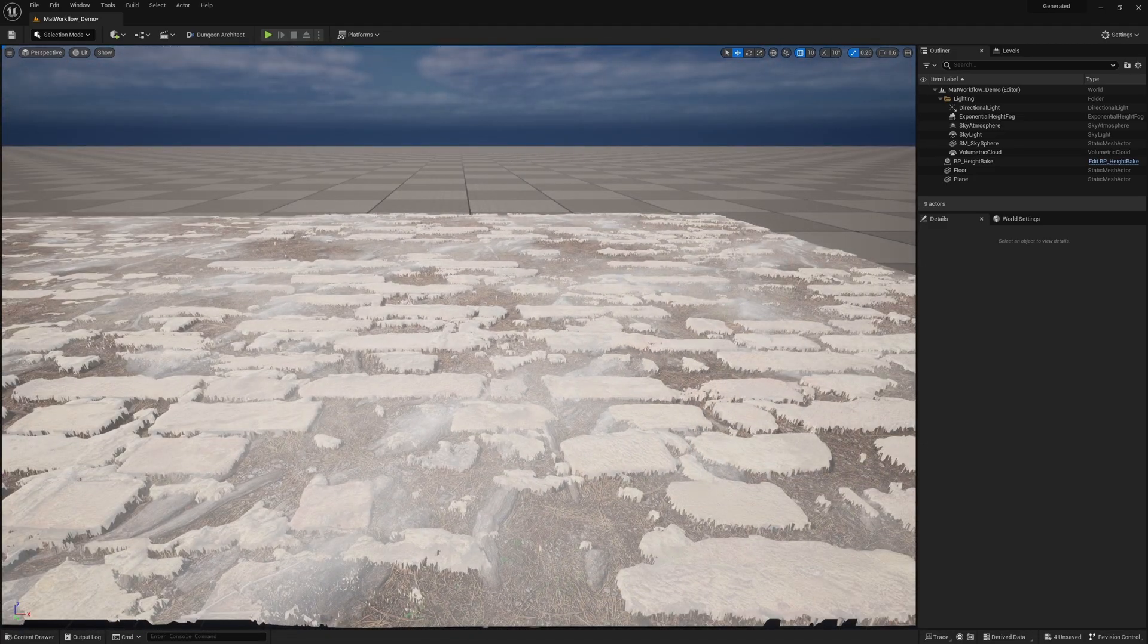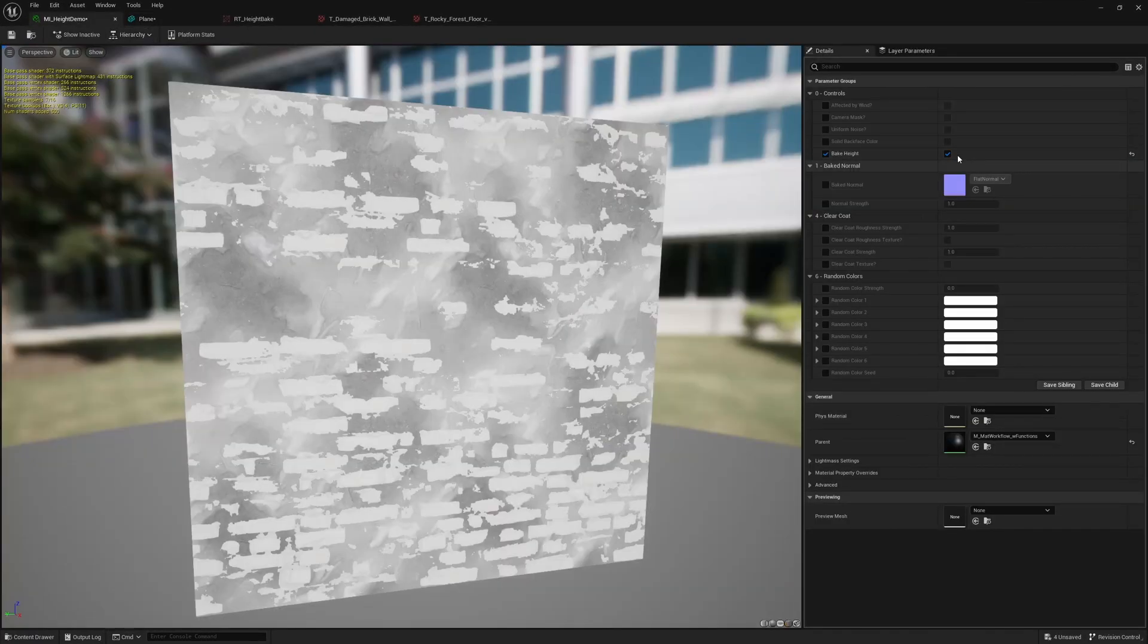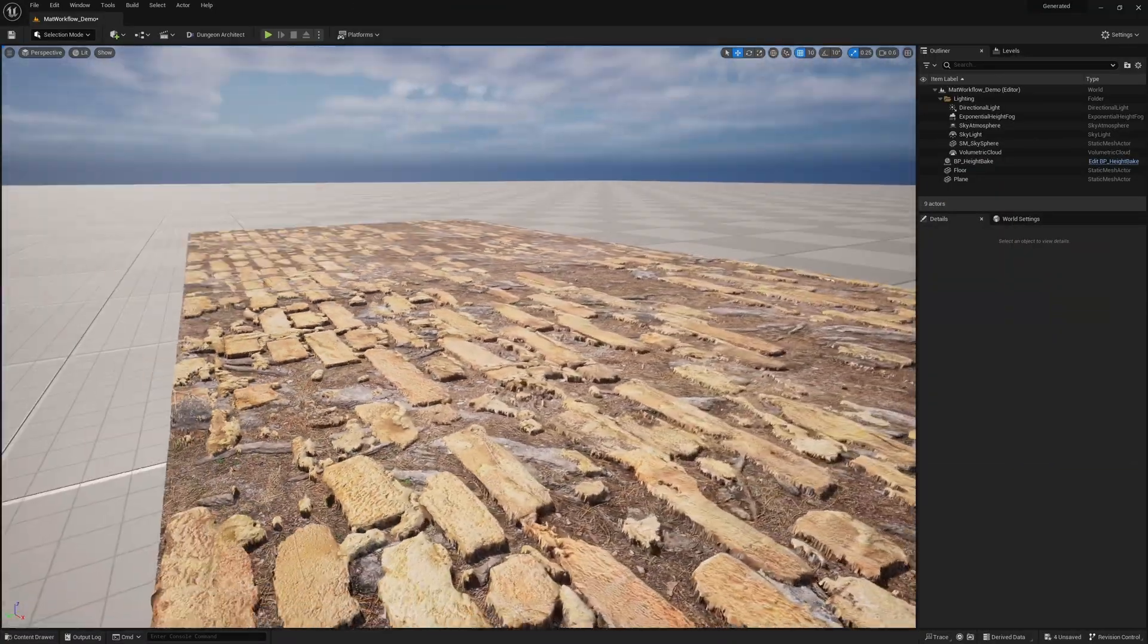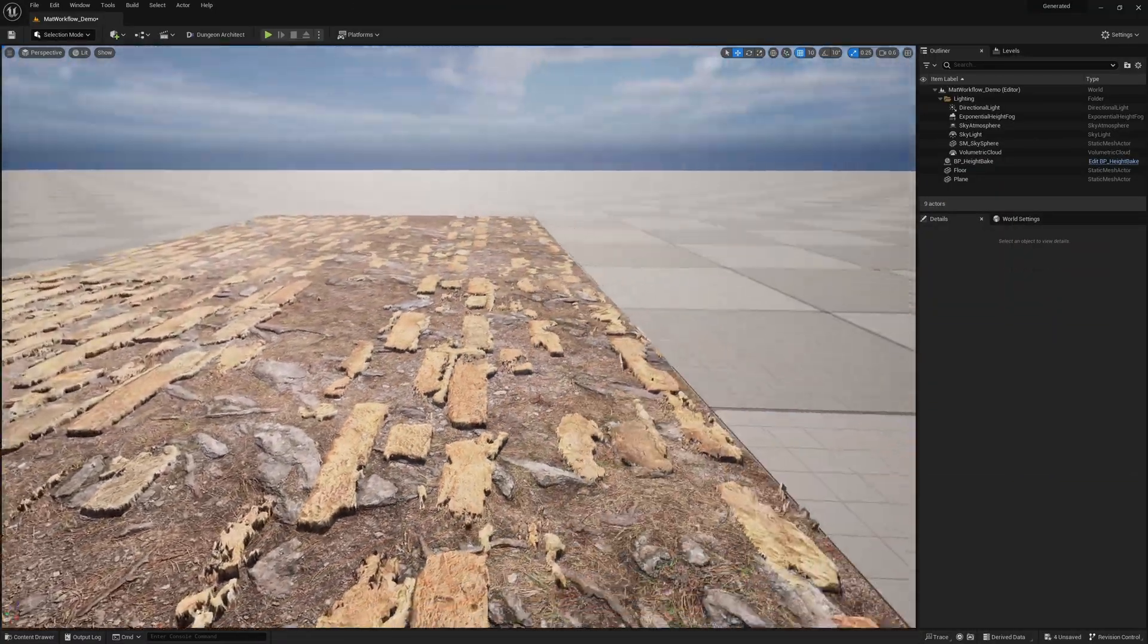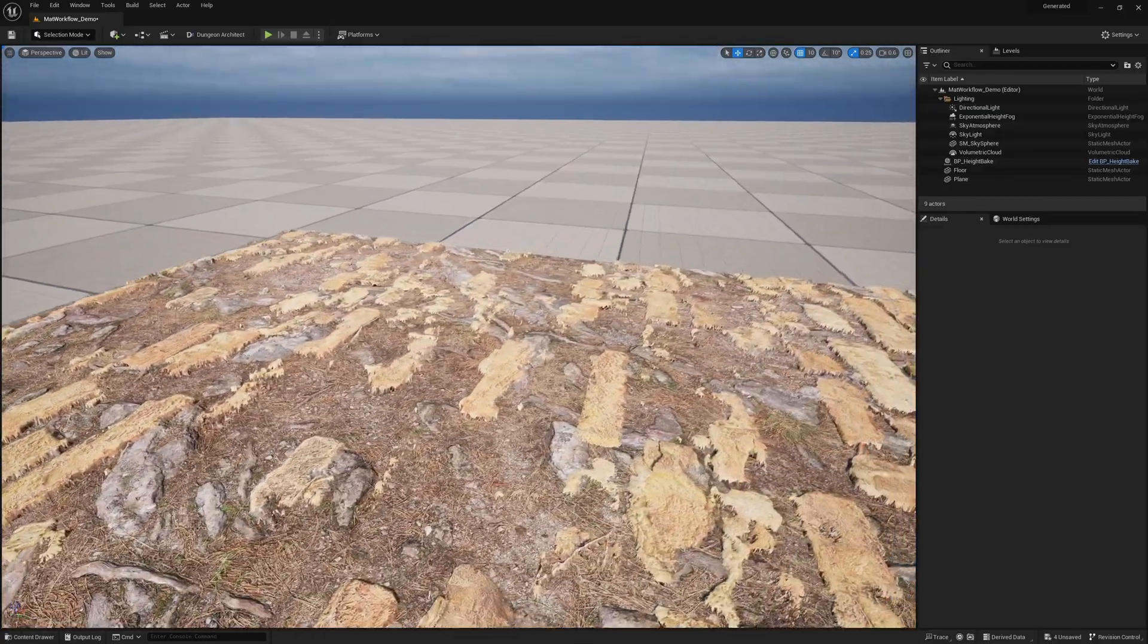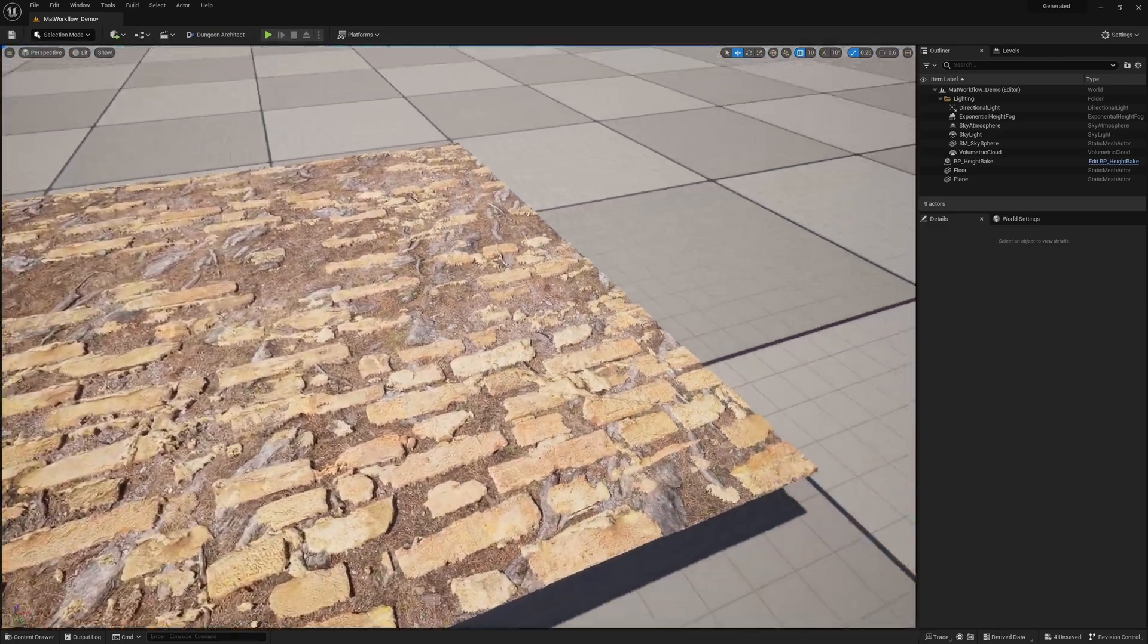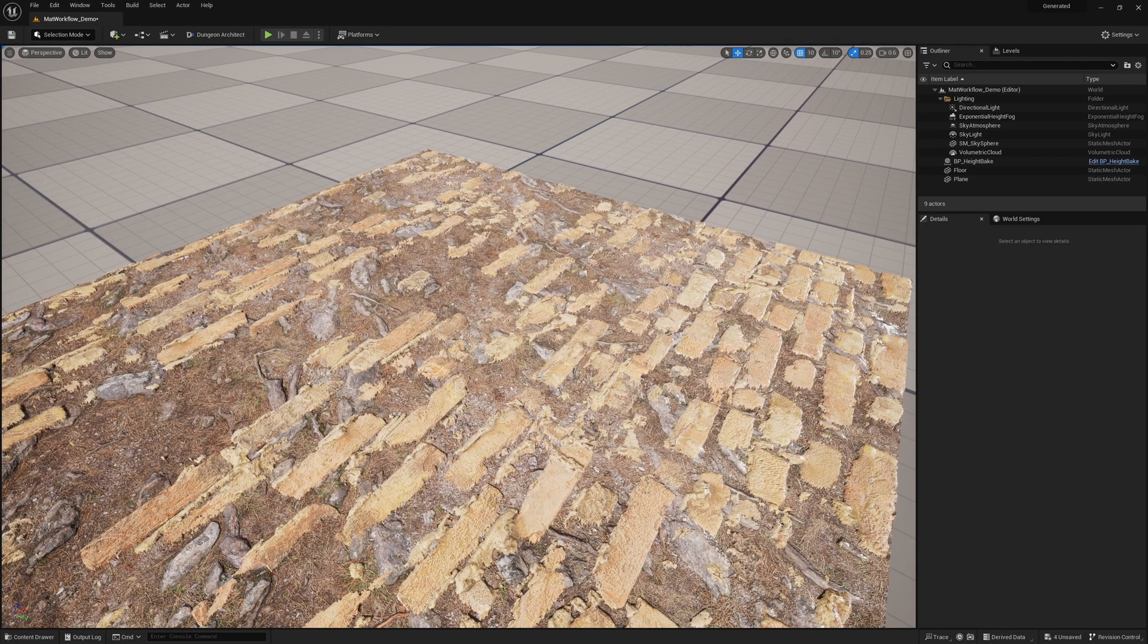And the only thing left to do is just to go back in here turn off this bake height and then we're back to our original texture with the height information that we needed. And just like that we have a far higher resolution texture and information that all work together seamlessly.